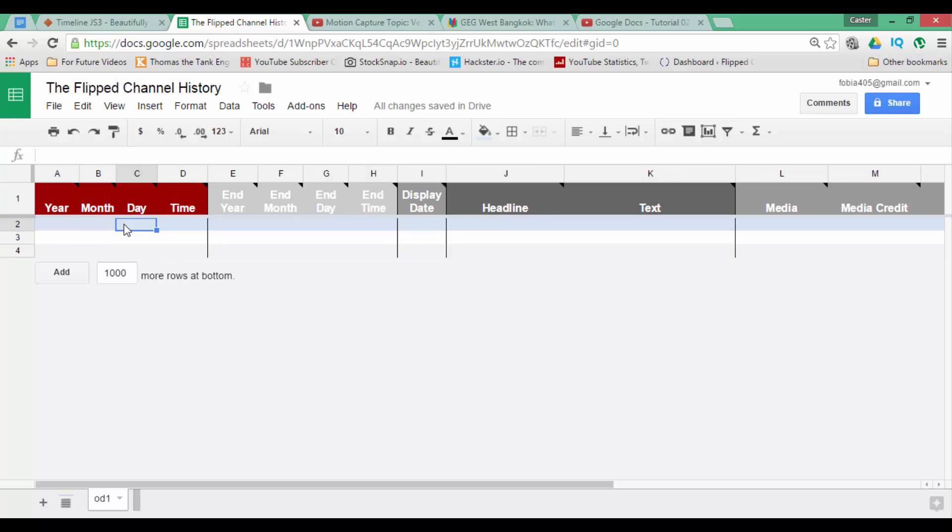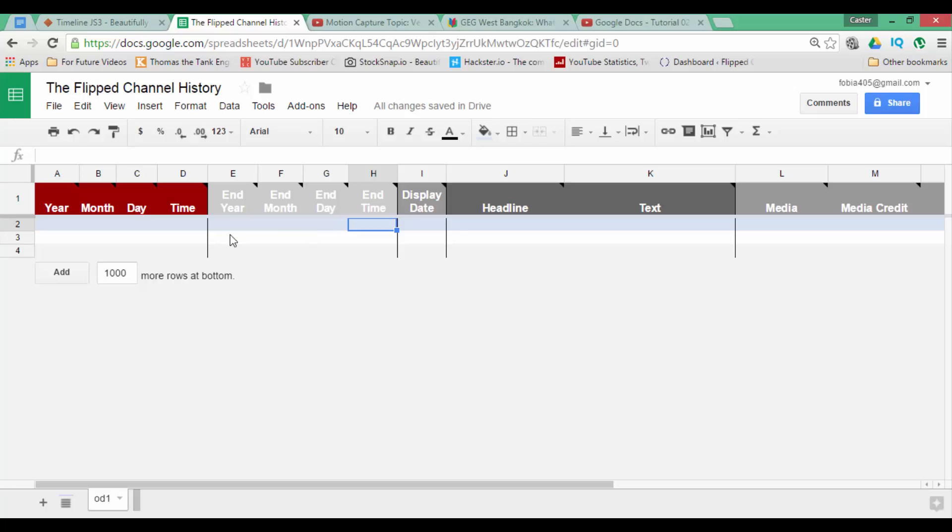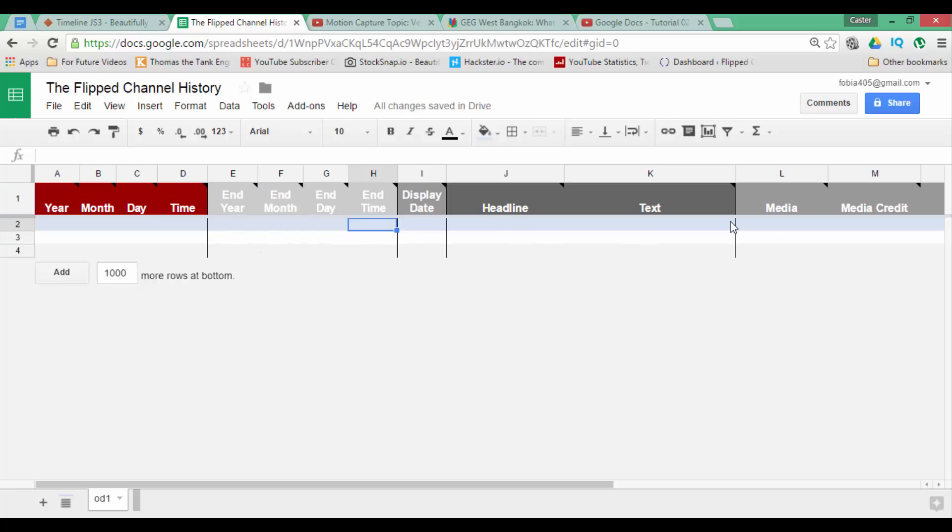We can now enter year, month, day, time, we can even enter end year. You can have a headline, text and media. The media and the media credit these are the two most used features.